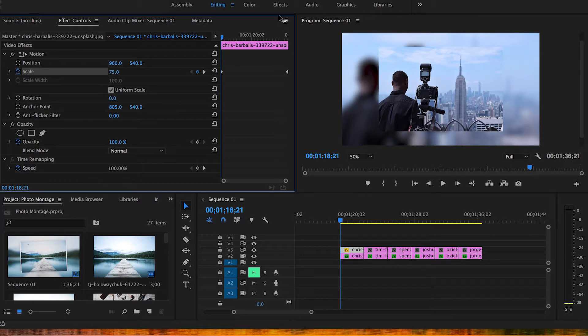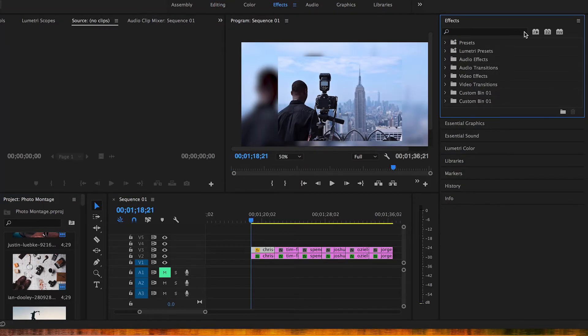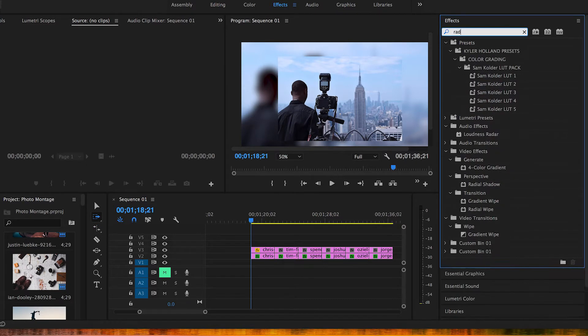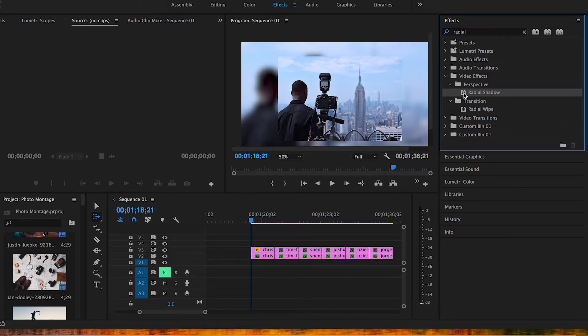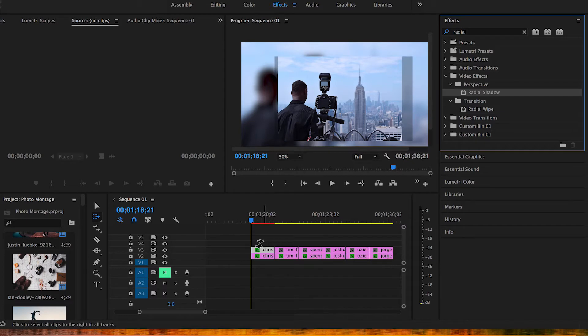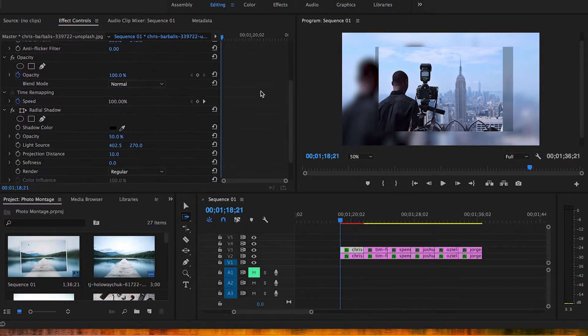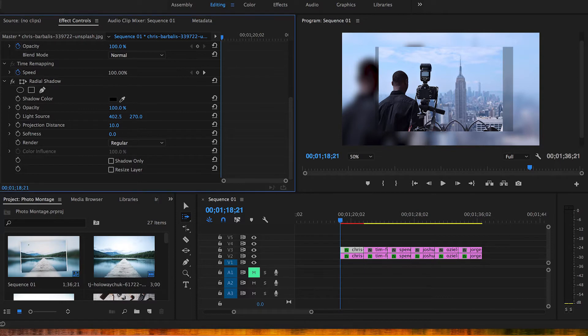The next thing we're gonna do is add a radial shadow. You're gonna go to your effects panel, go to radial shadow, drag and drop this on the first top left clip. Once you have this, go back over to editing. Same thing as we did on the bottom, it's gonna be right here but you see how it's kind of faded out here. We're gonna want to turn that opacity up all the way to 100 so now you got that kind of black bar right there.